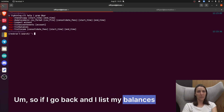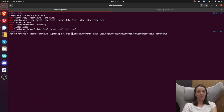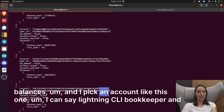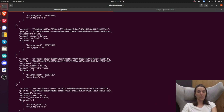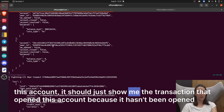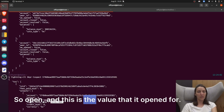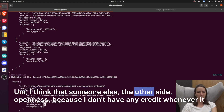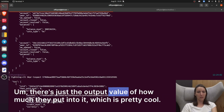If I go back and list balances, and pick an account like this one, I can say Lightning CLI bookkeeper inspect this account. It should just show me the transaction that opened this account. So it's open and this is the value that it opened for. I think that someone else — the other side — opened this because I don't have any credit whenever it opened. There's just that output value of how much they put into it.